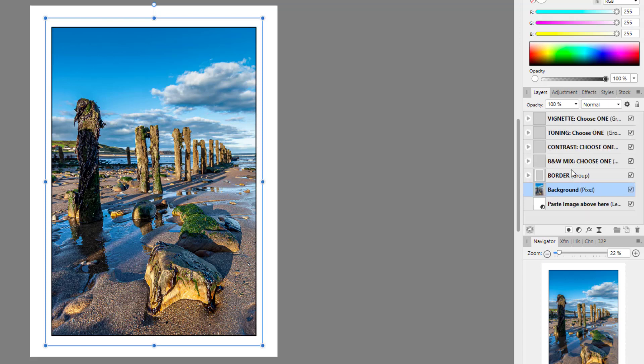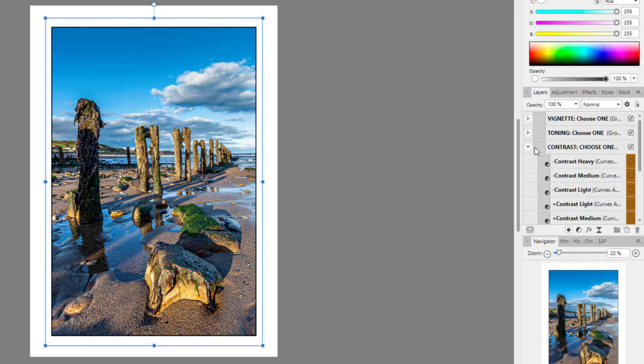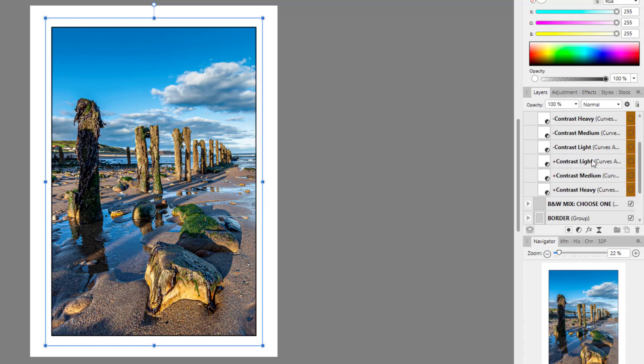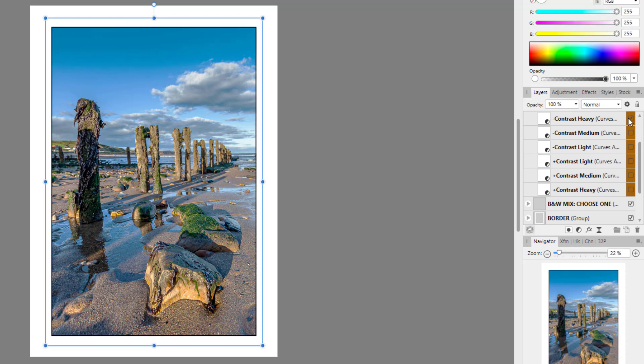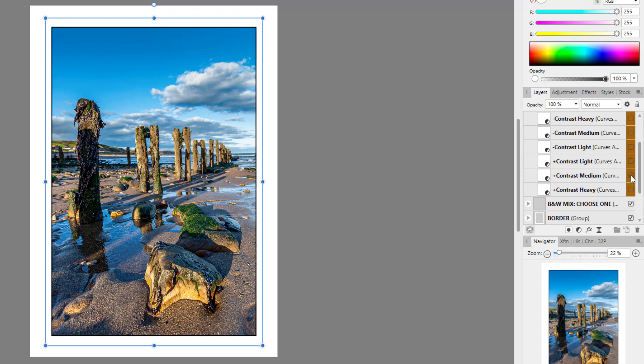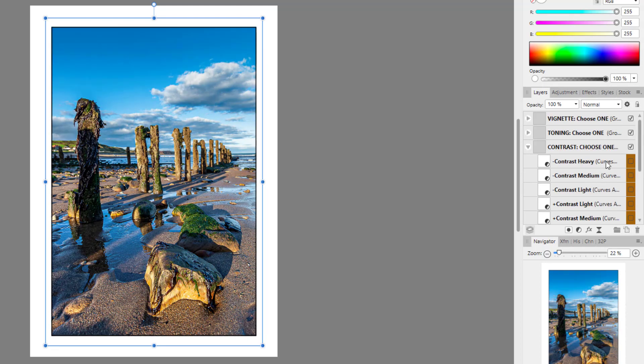And so if I come up to the next one, we have some contrast settings. So you've got heavy, medium, light. So if we go for heavy, for example, you can try all sorts of different things to see what works.